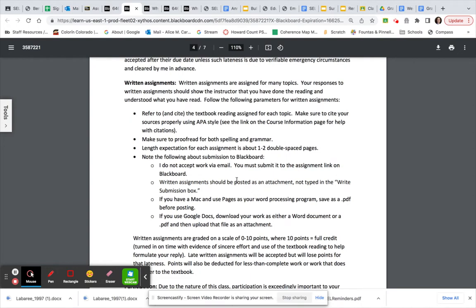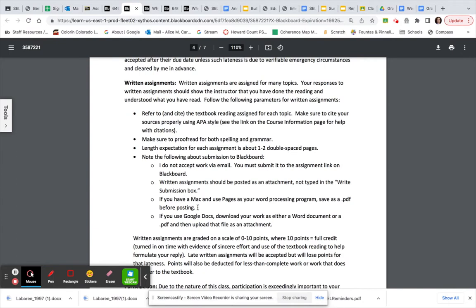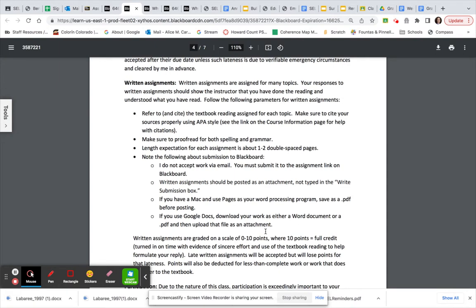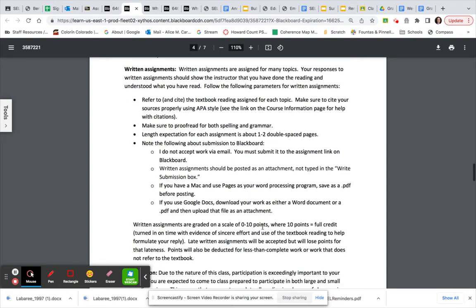Note the following about submission to Blackboard. Please do not send me your work via email. You have to submit it on Blackboard. Written assignments should be posted as an attachment. Please don't type them in the submission box. And if you don't have Microsoft Word, please submit your assignment as a PDF. Or if you're using Google Docs, download your work as either a Word document or a PDF before you upload that file.